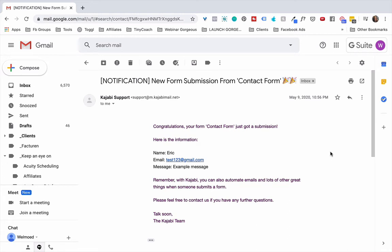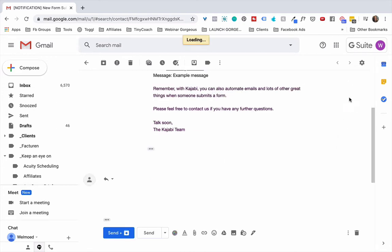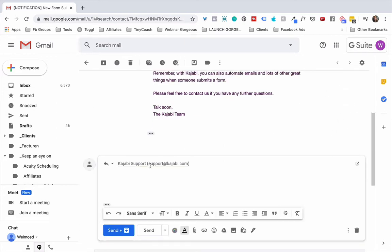Because when you get the notification from Kajabi and if you were to simply hit reply, it's actually going to go to the Kajabi support email address instead of to the person who submitted the form.